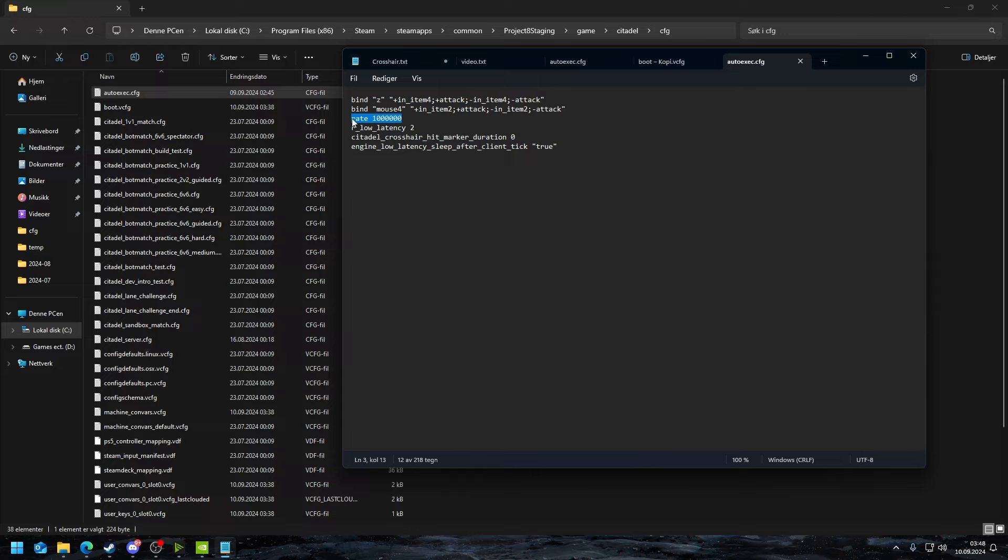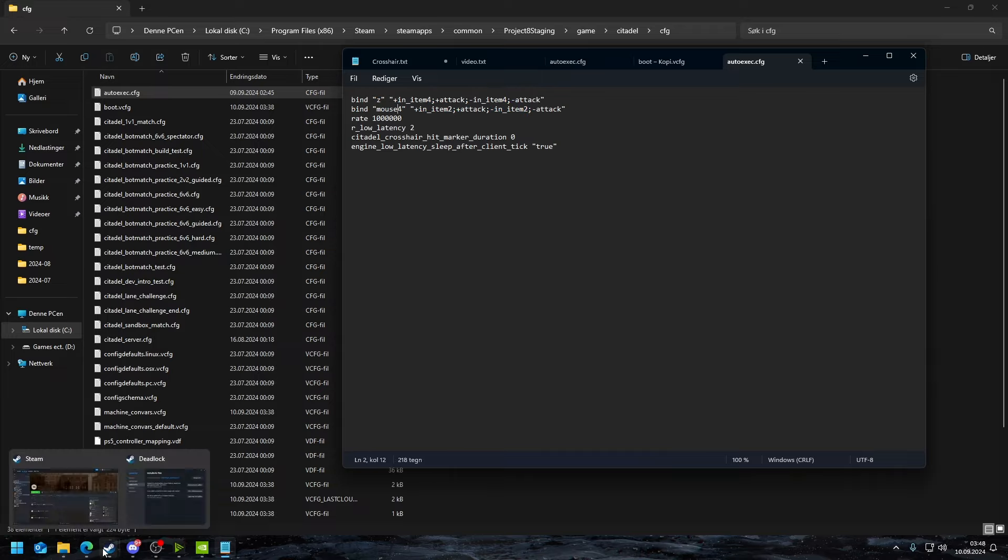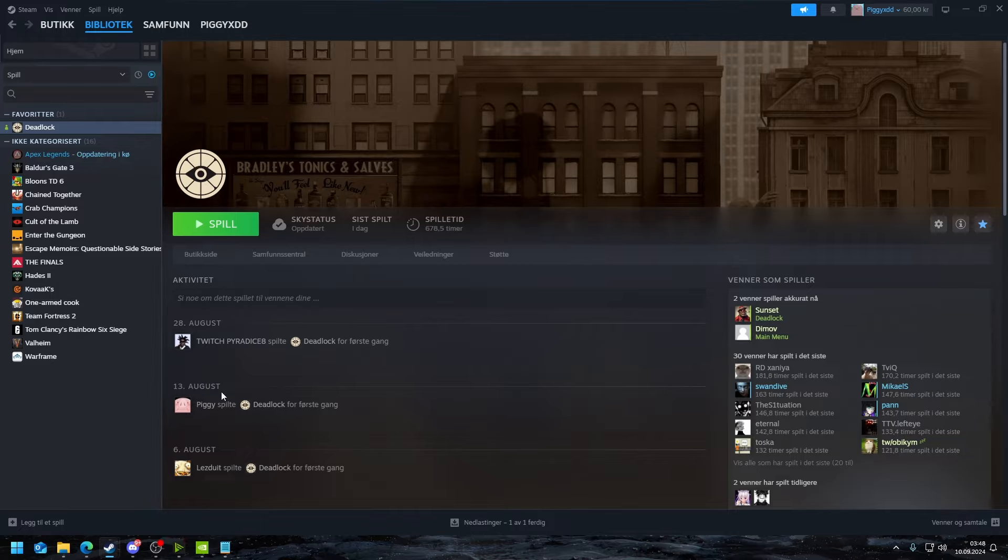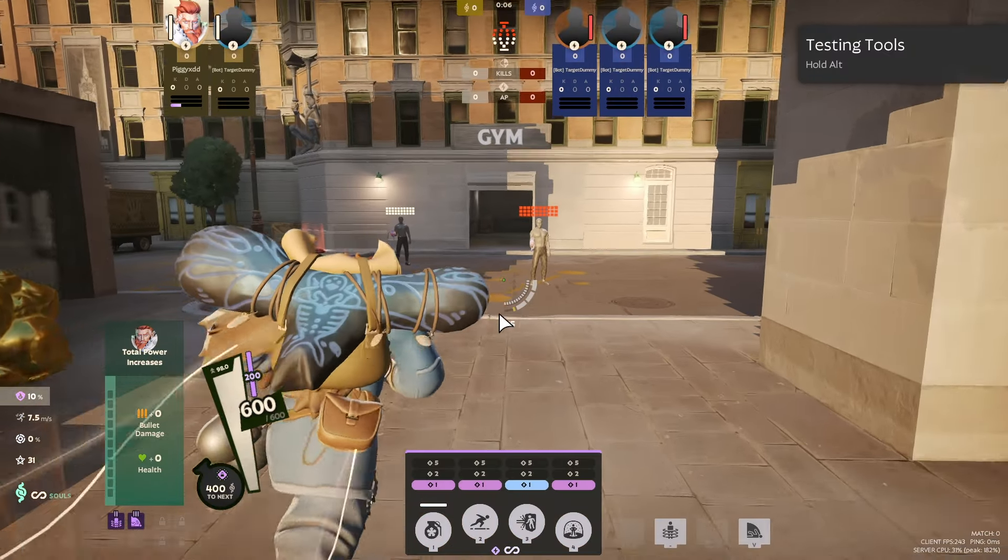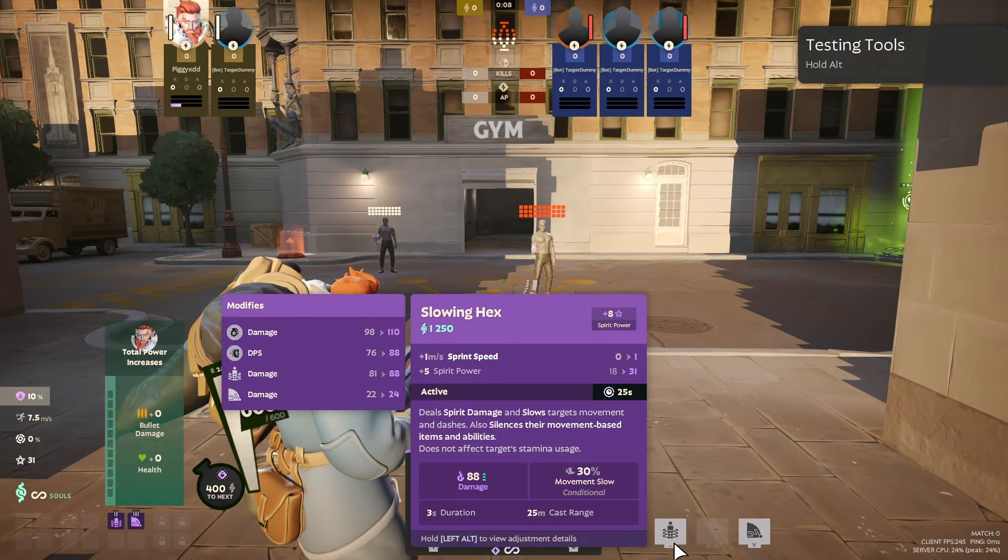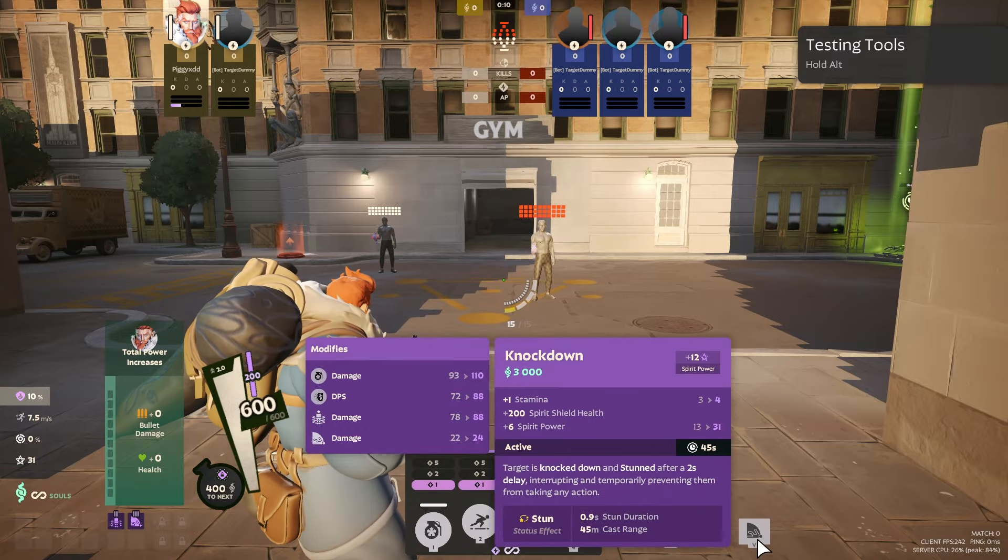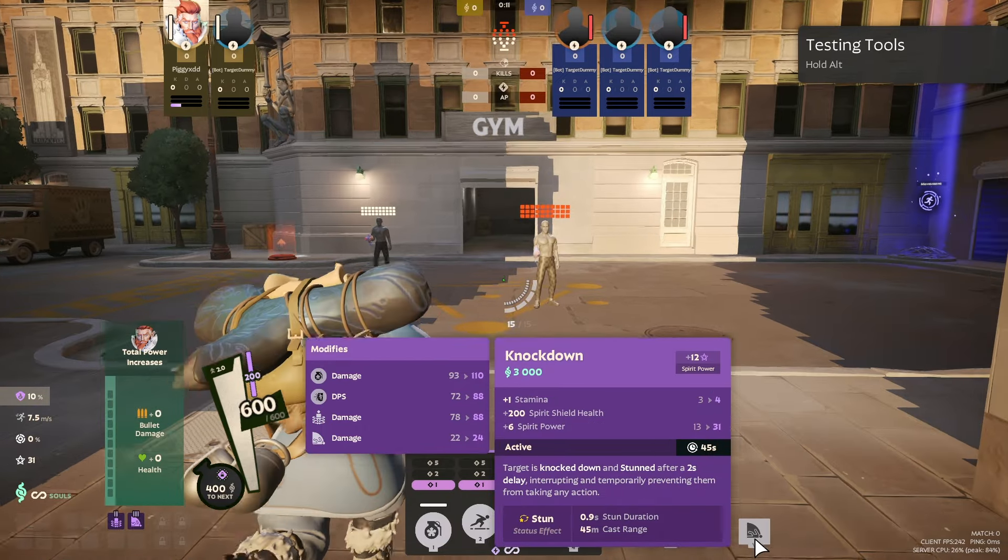This one has something to do with network, so if you have a good network you just put this amount. This is a quick cast bind that I use in game. Right here I have my Z button and my mouse 4 bound to quick cast on item number two and item number four. That means in game I can quick cast items.